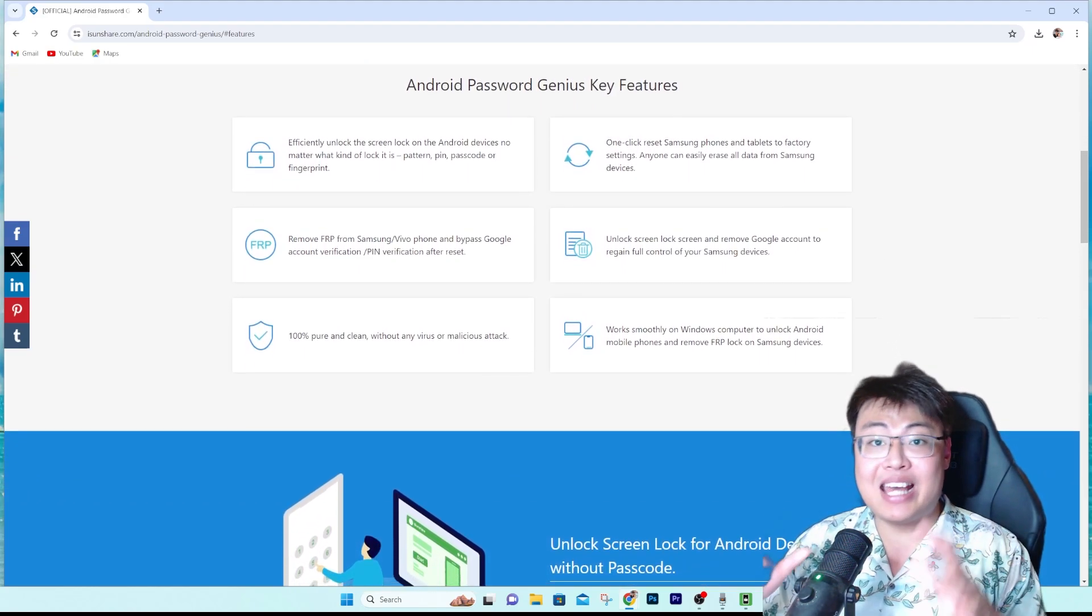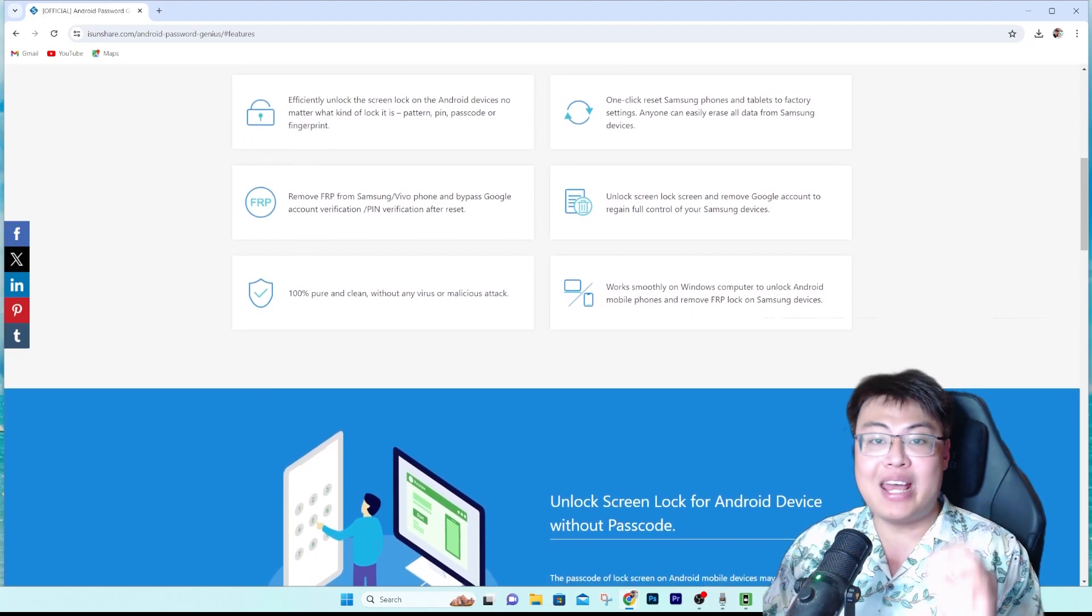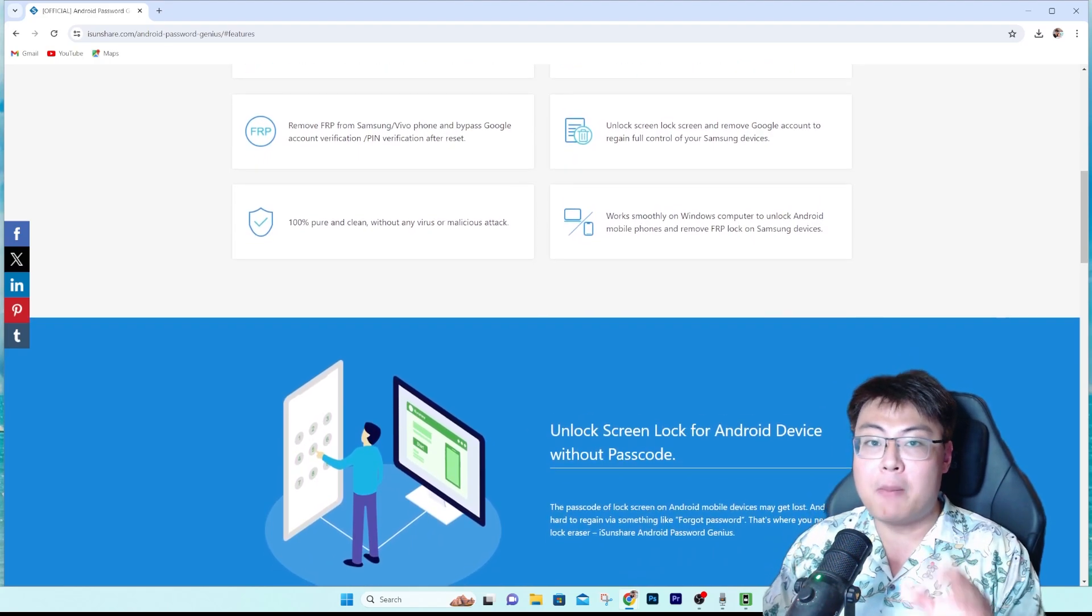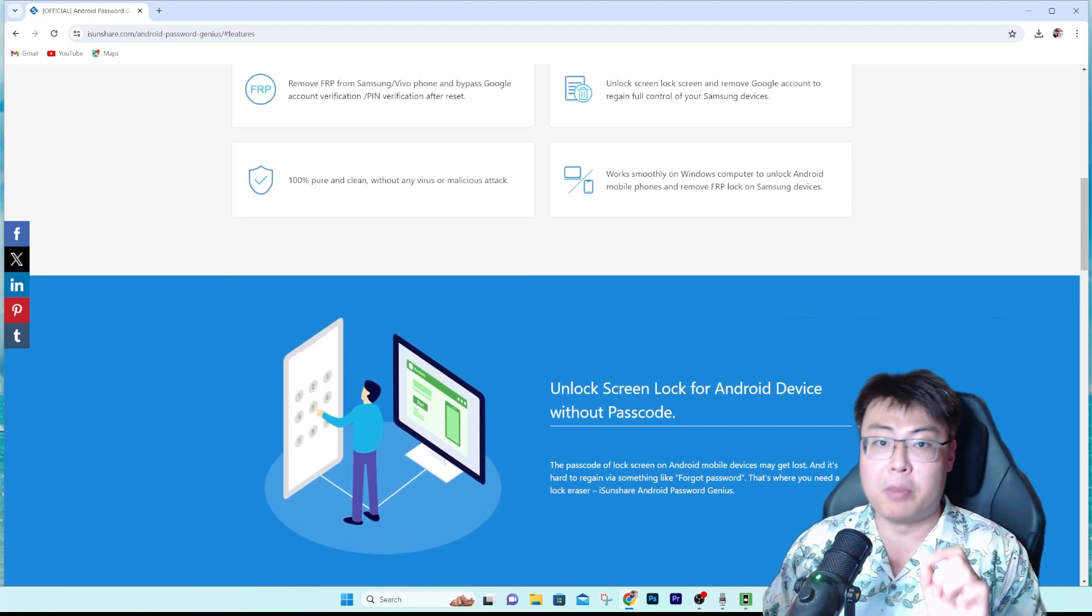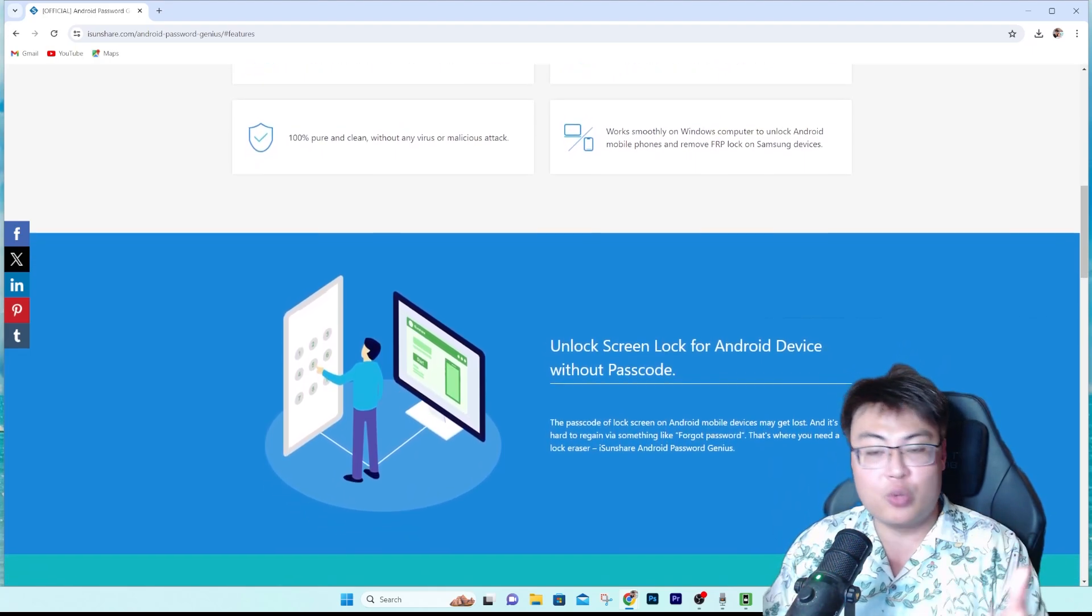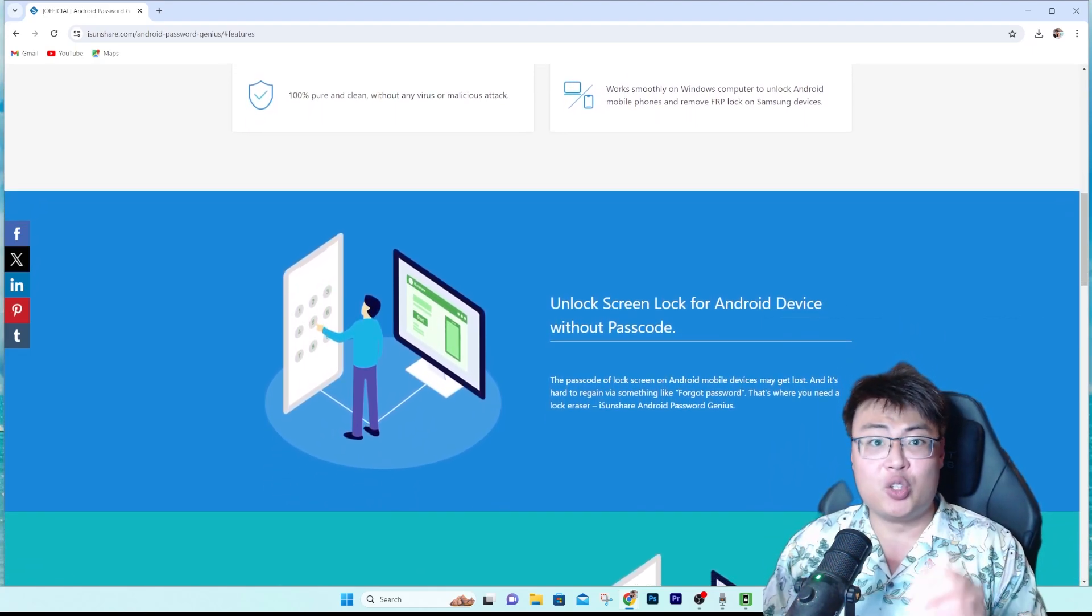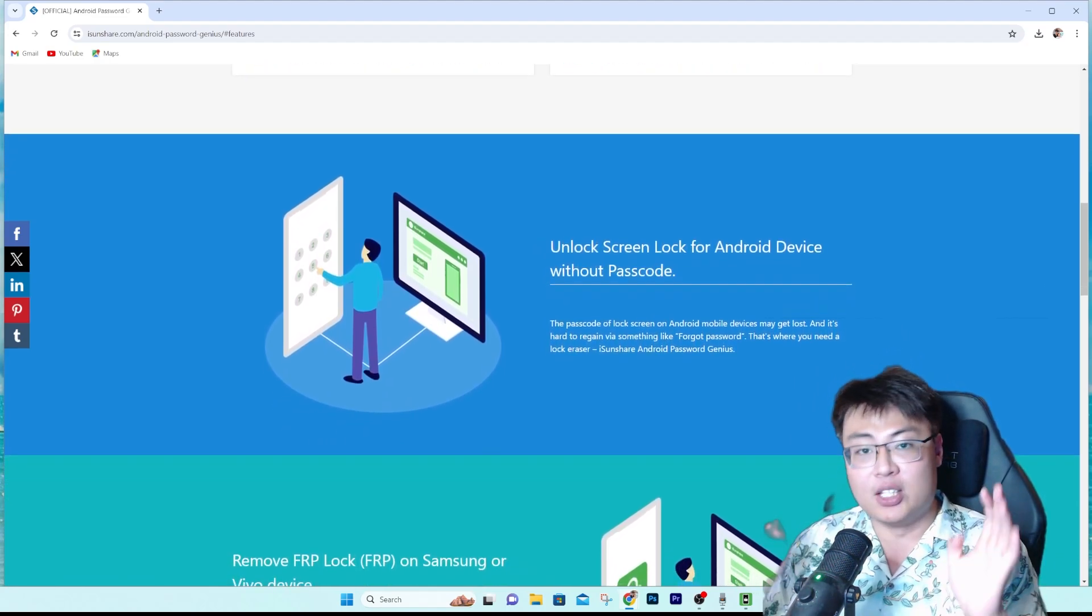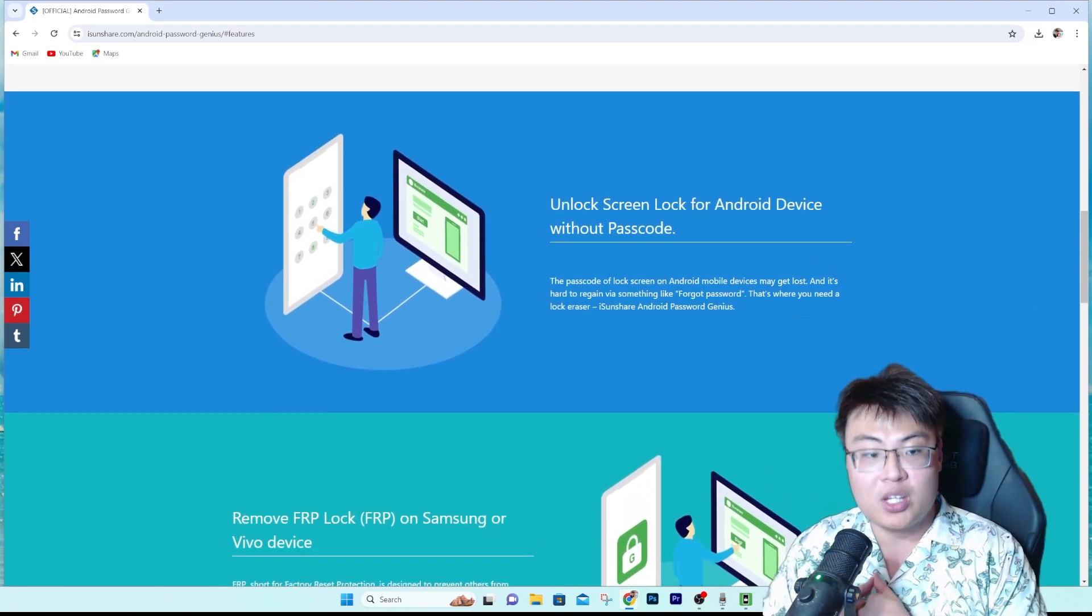So yeah, it has huge compatibility and it works on most of the Android devices as well, not only Samsung and Vivo, but also other devices which have limited compatibility, but it can still help you unlock screen lock as well. But today we are going to show you the main focus, which is removing the Google FRP lock either on your Samsung device or on your Vivo phone.